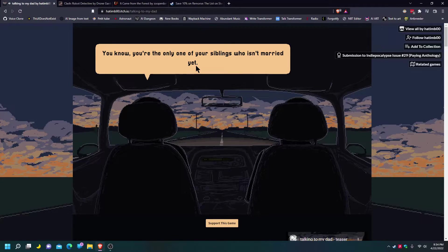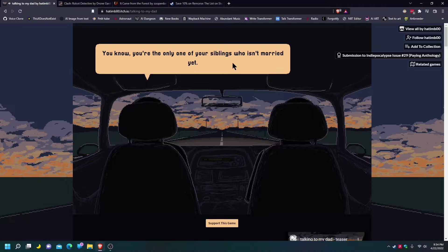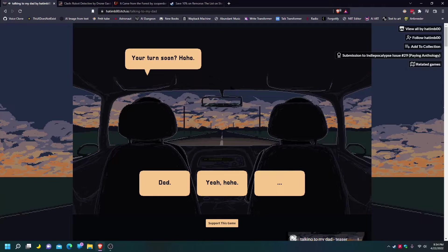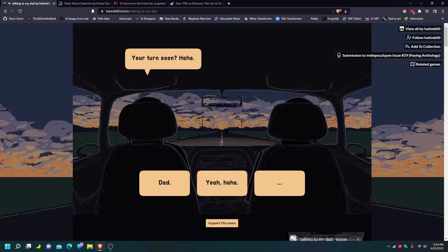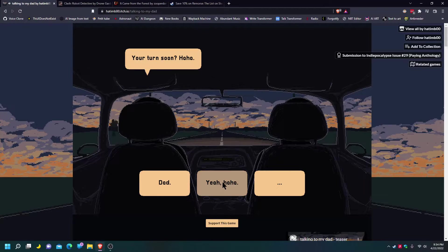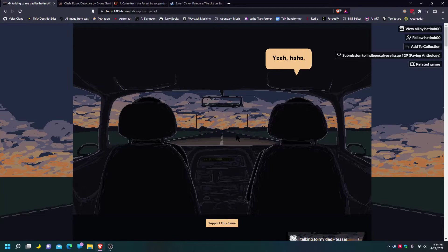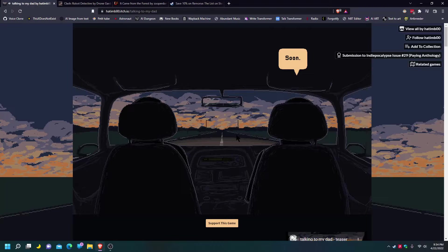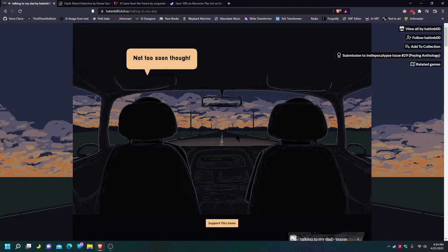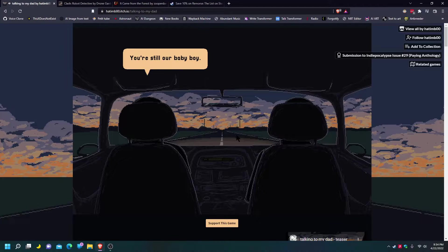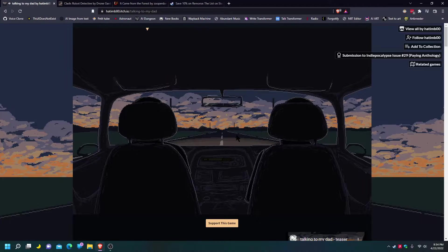You know, you're the only one of the siblings who isn't married yet. Yes. Yeah, ha ha. Soon. Not too soon though. You're still our baby boy.